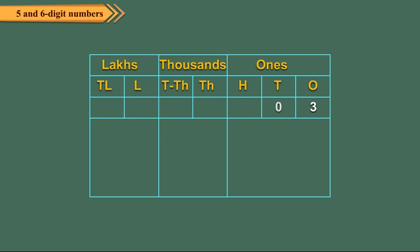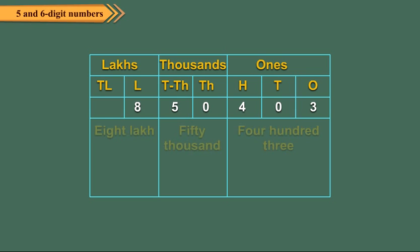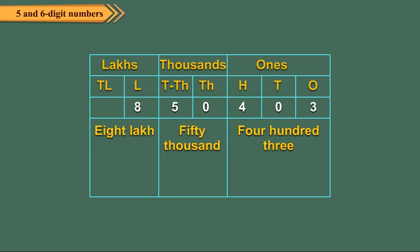Similarly, the number 8,50,403 is read as eight lakh fifty thousand four hundred three.